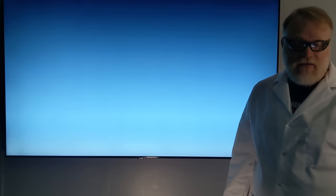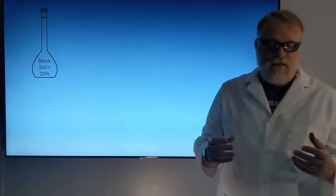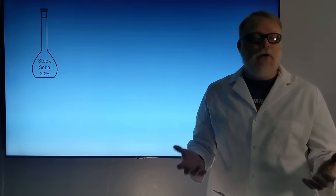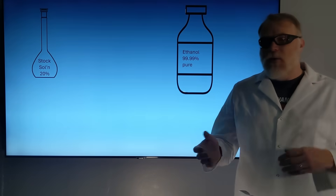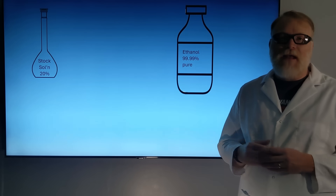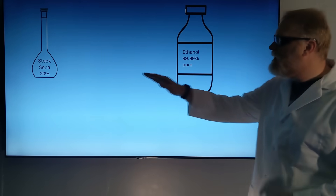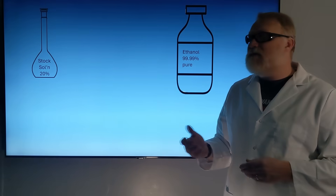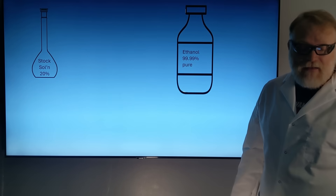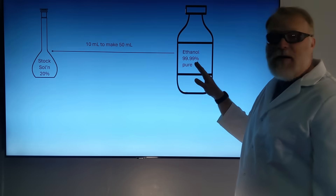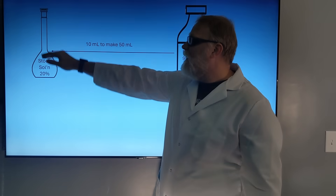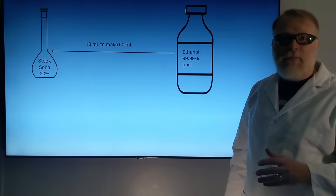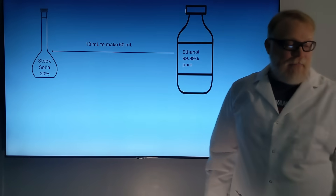Say we want to make a 20% ethanol solution and we need 50 milliliters of it — we're going to call that our stock solution. How do we make that out of 100% ethanol? We're going to round 99.99% up to 100% just to make the math easier. Using V1C1 equals V2C2, it tells me I need to take 10 milliliters of my pure ethanol, put it in the flask, and dilute to the 50-milliliter calibration mark to get my 20% solution.